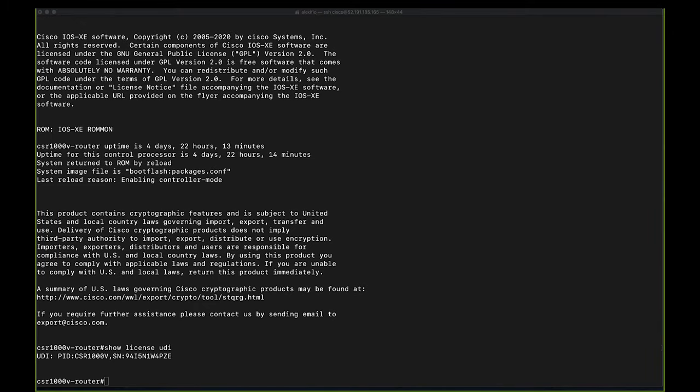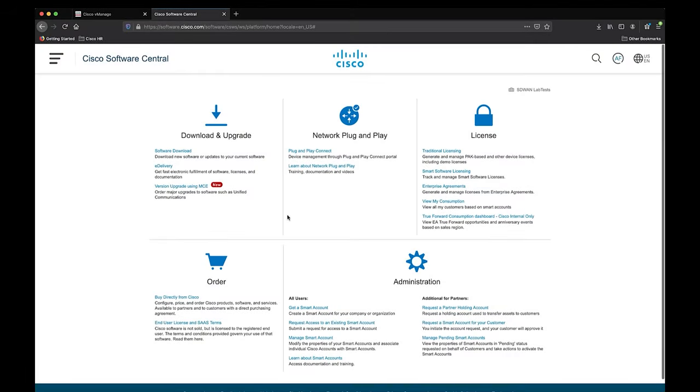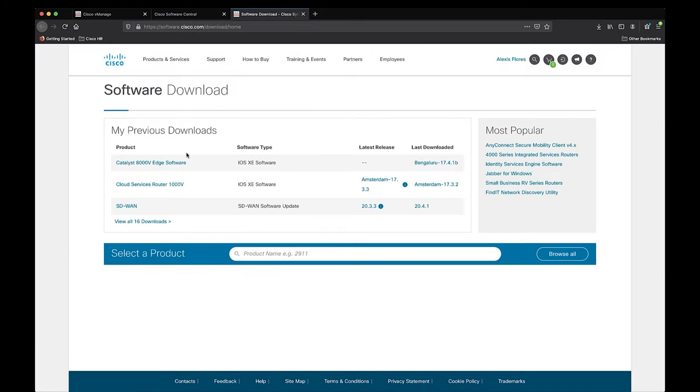Now that we've gone ahead and verified that we meet the upgrading prerequisites, let's navigate over to software.cisco.com. On the top left, you'll see that there's a section called download and upgrade. Click on the link called software download and it'll take you to Cisco software download repository.